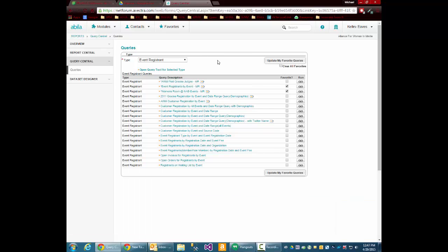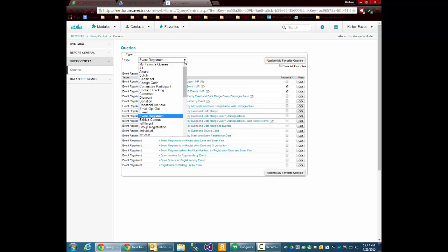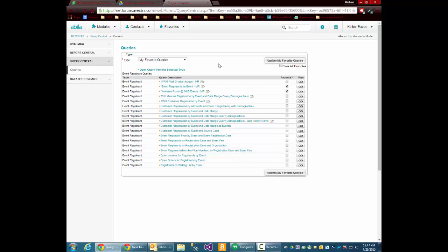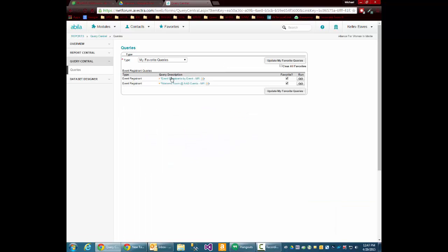Then, you'll notice that after you update, it'll refresh the screen. You can go into the drop-down and go to my favorite queries, and there it is.